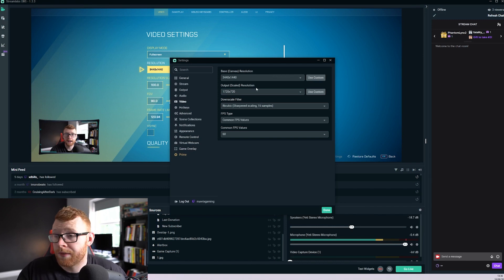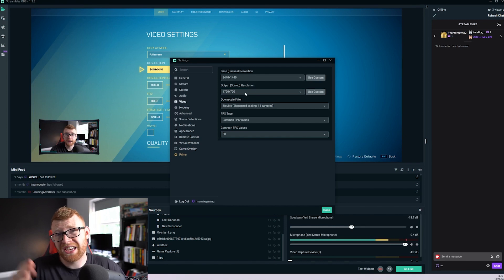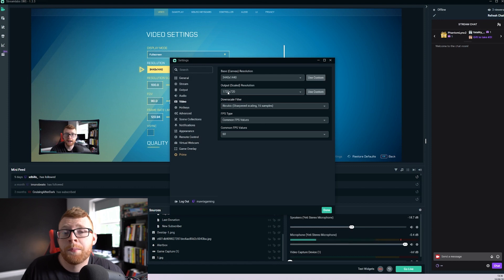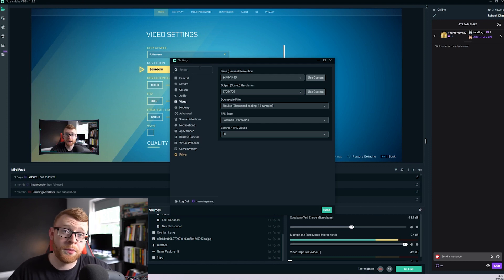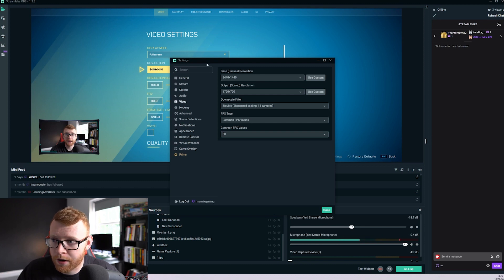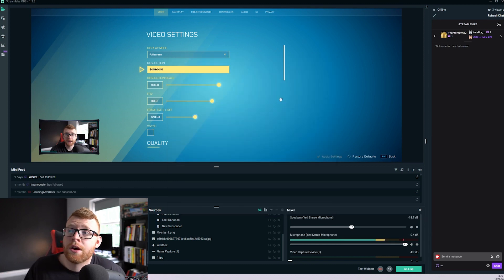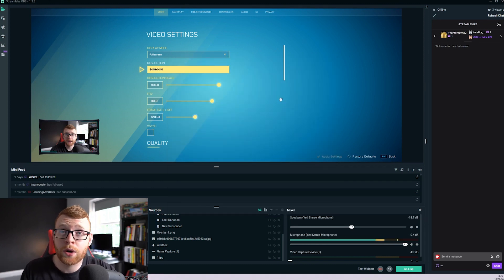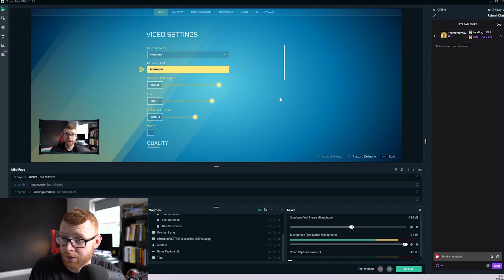Down here we've then got output resolution, so we're going to scale this down a little bit to 1720 by 720p. That just means that more people are going to be able to watch this without having issues with lag or buffering, and that's going to give you this scene right here which is now in that 21x9 aspect ratio.